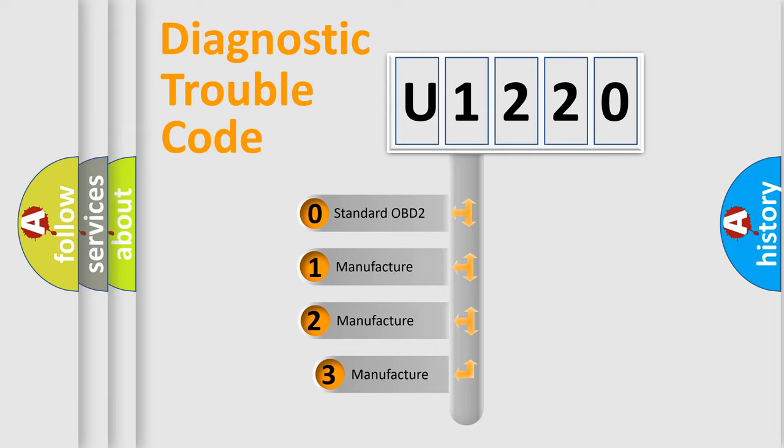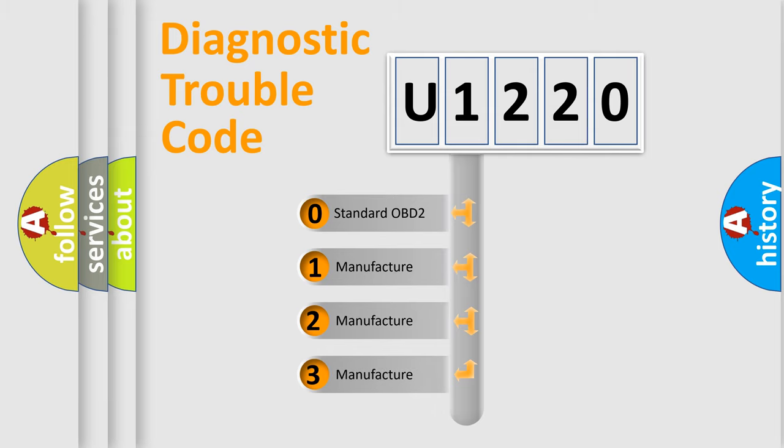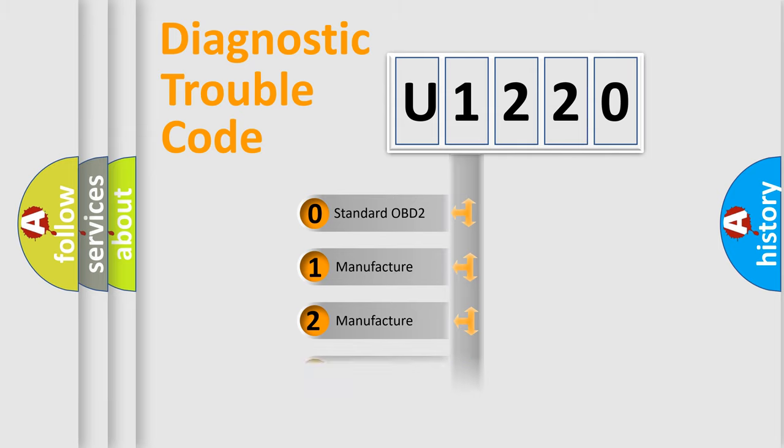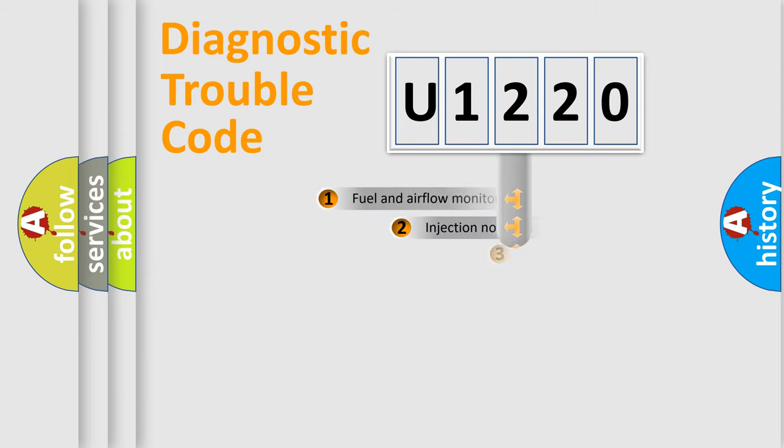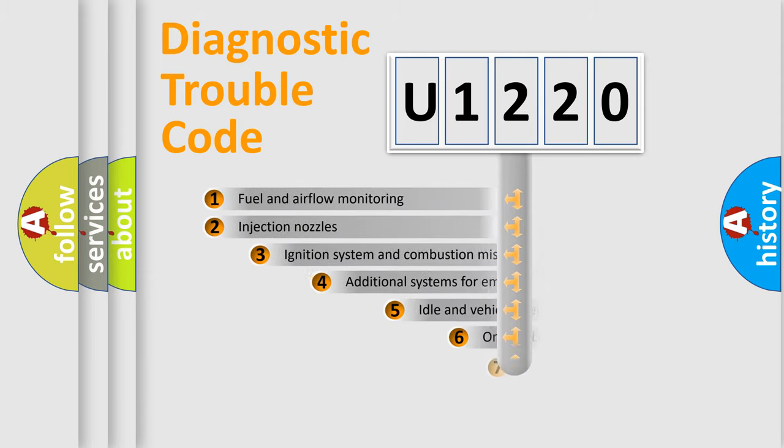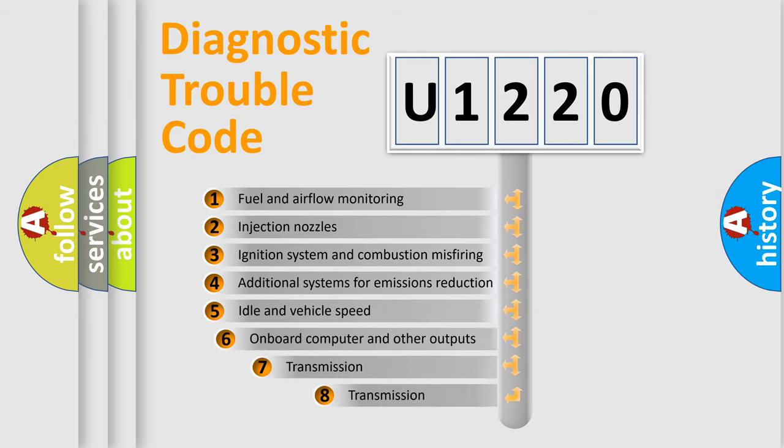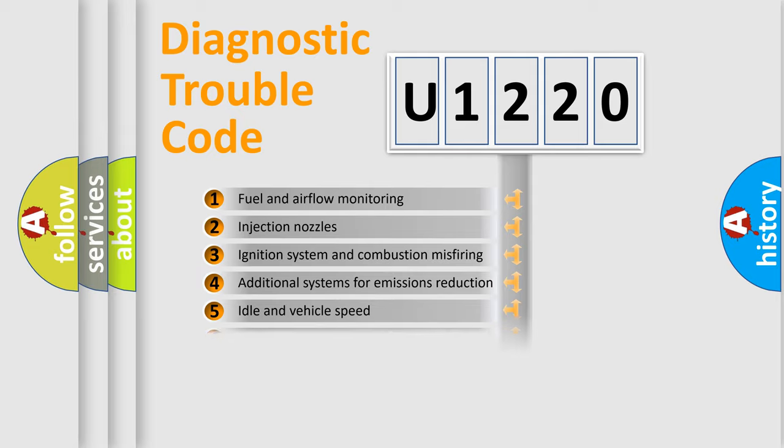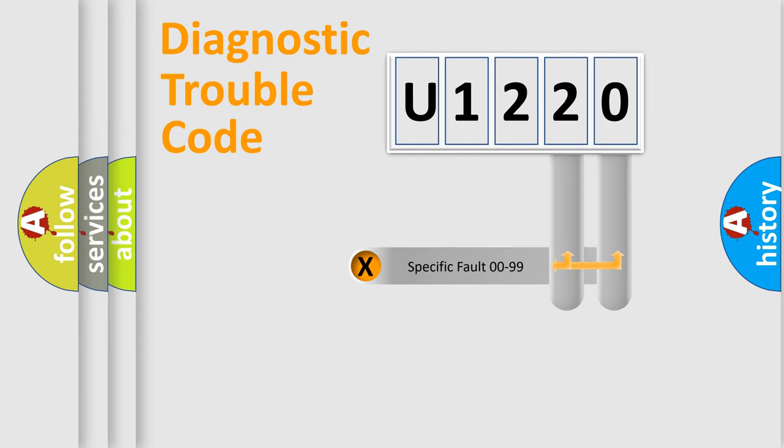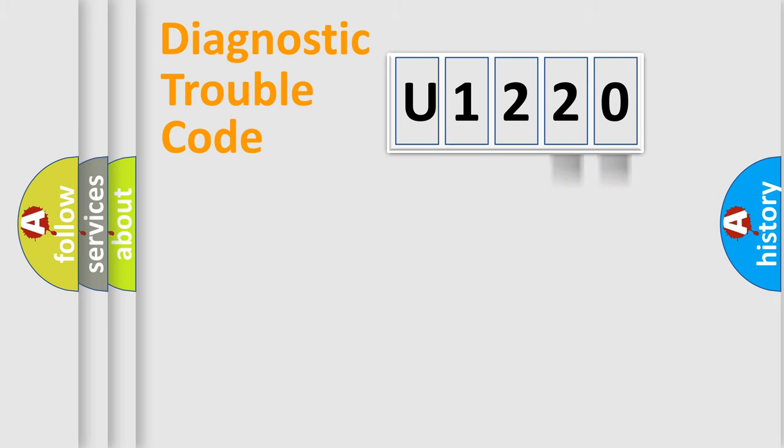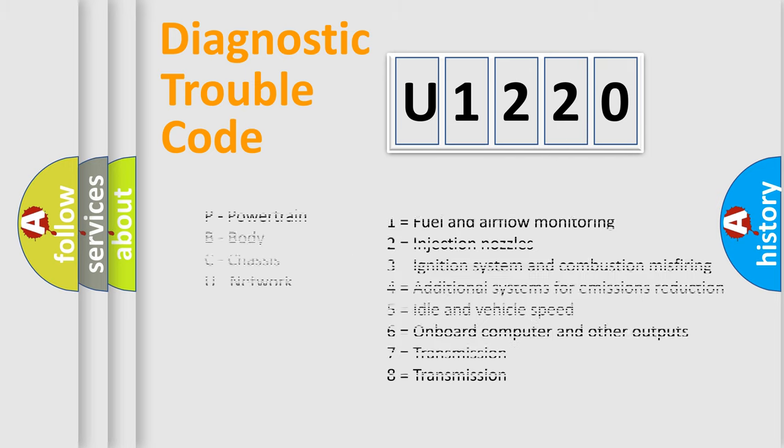If the second character is expressed as zero, it is a standardized error. In the case of numbers 1, 2, 3, it is a more prestigious expression of the car-specific error. The third character specifies a subset of errors. The distribution shown is valid only for the standardized DTC code. Only the last two characters define the specific fault of the group. Let's not forget that such a division is valid only if the other character code is expressed by the number zero.